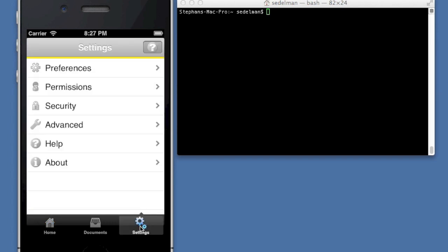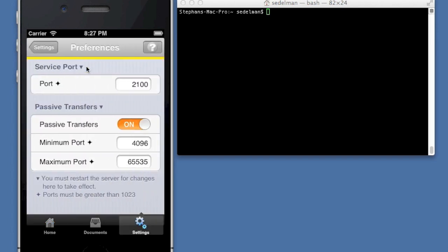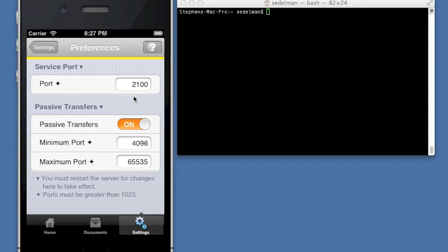I will show you the settings. There's a number of options that you have within the software. You can specify the service port, and because this is a production version intended for the App Store, we cannot do anything less than port 1023, or actually 1024. So the port that I've specified in this demo is 2100.